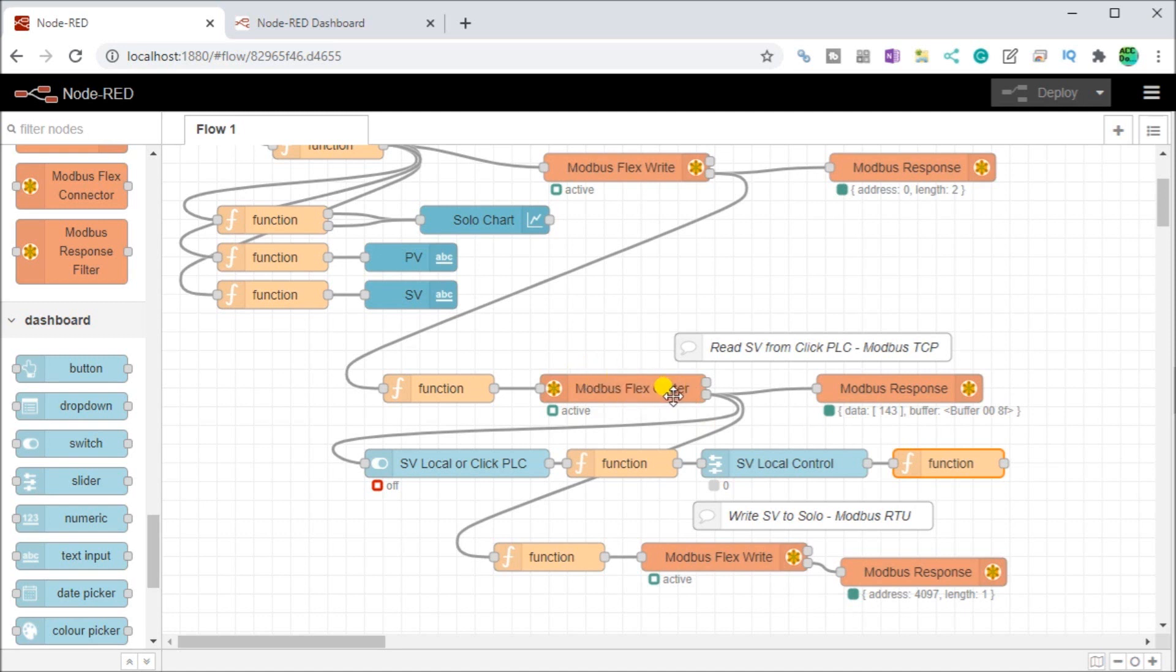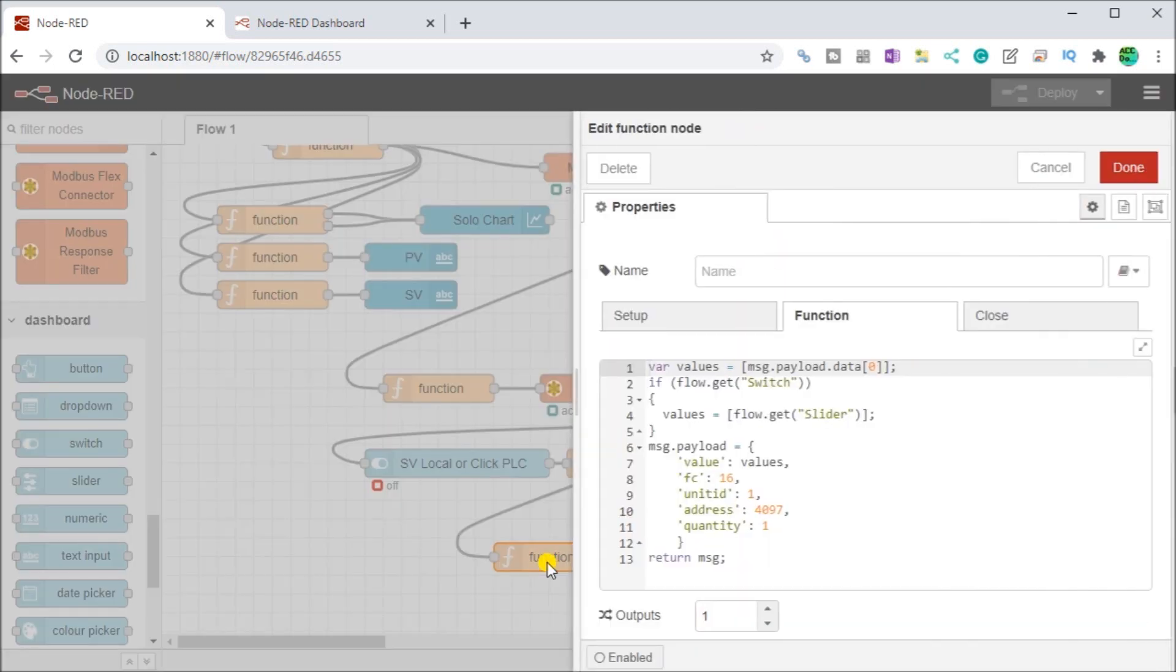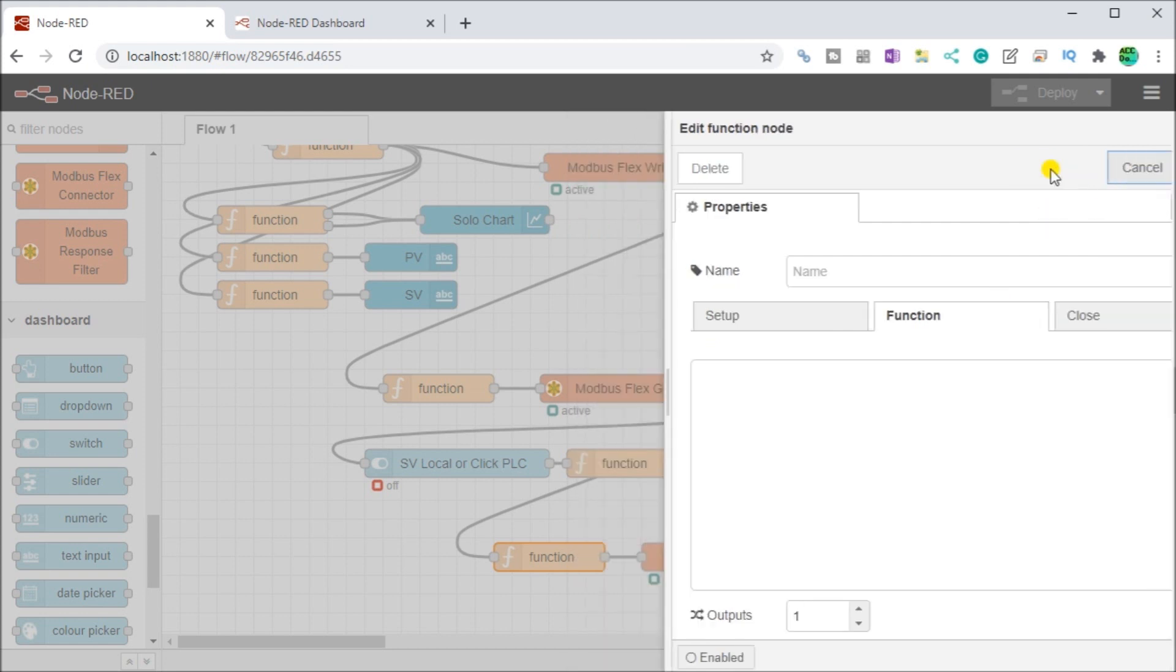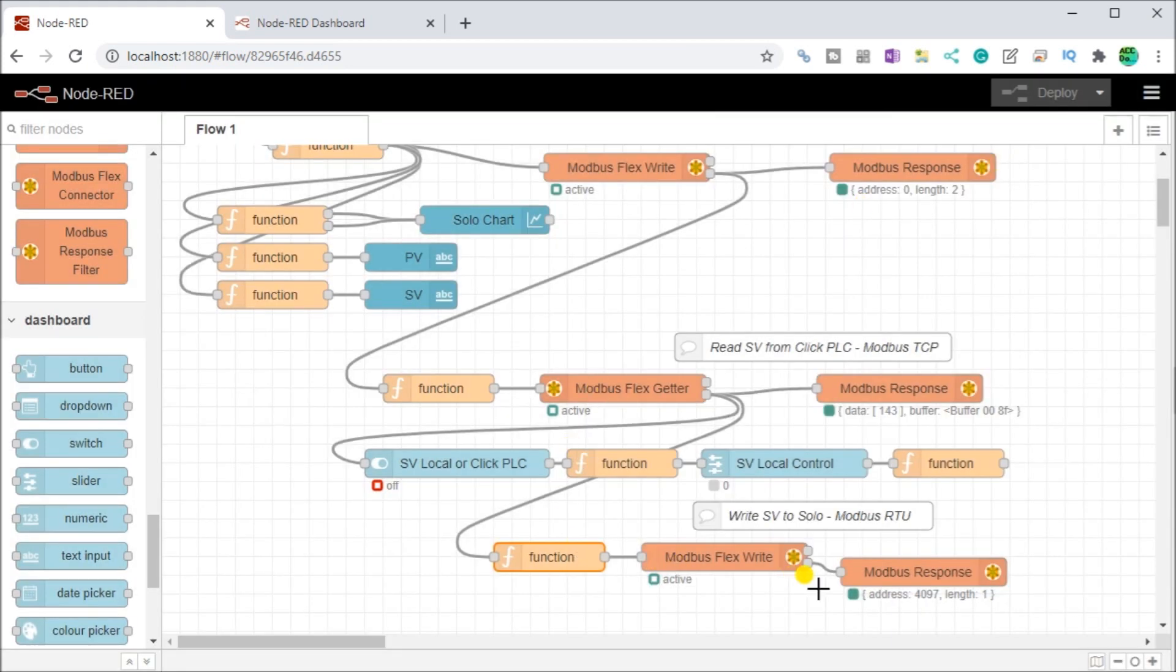Then you see from this Modbus getter from our read value, we come down here to a function. And in this function, what we do is we say if the switch, then what we do is we get slider or we use a slider value that we've saved. And that will be used then in our values here. If not, then what we're using is the actual value read from our click PLC. So that is our program.